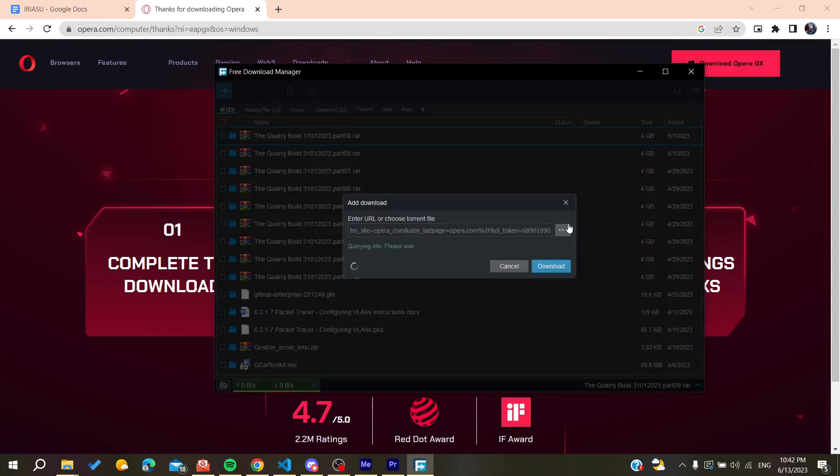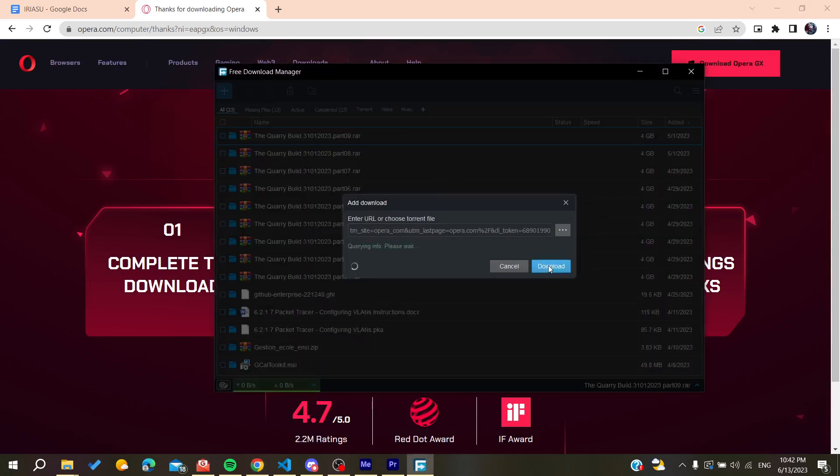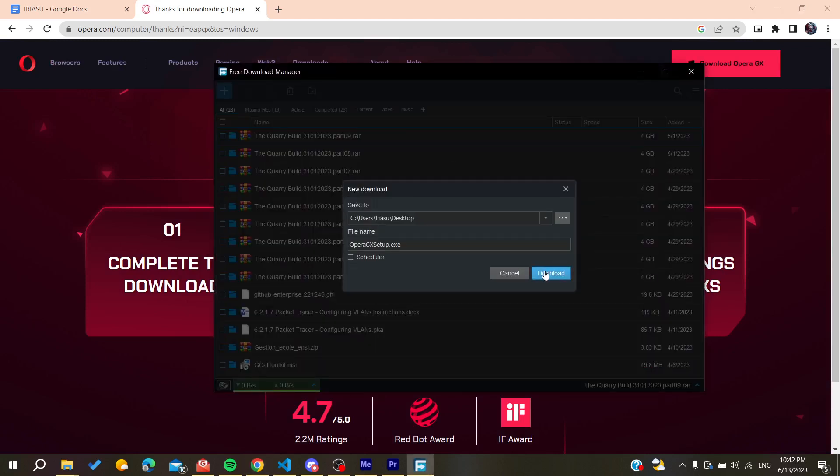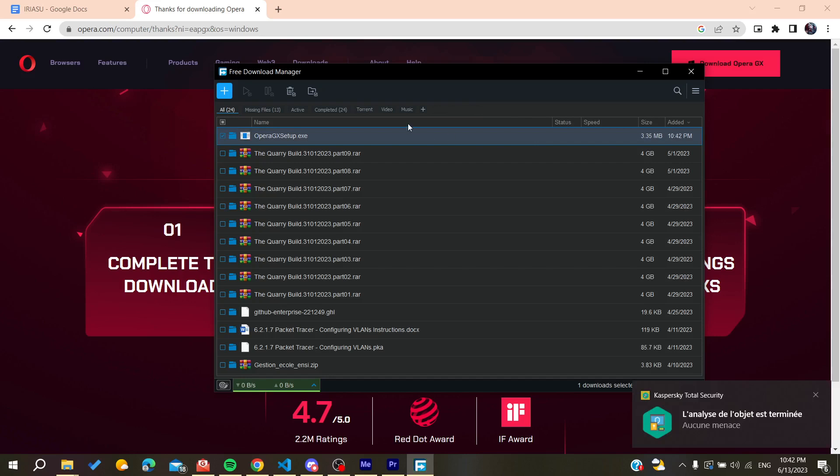I'm just waiting for the download to finish.